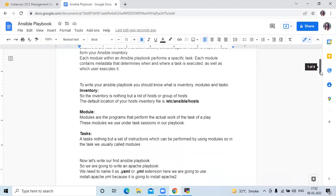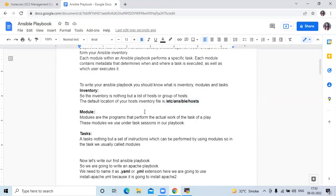To create your Ansible playbook, you should know what is inventory, what is modules, and what is tasks. The inventory is nothing but a list of hosts or group of hosts. Modules are programs that perform the actual work of the task of a play, and we use these modules under the task section in our playbook.